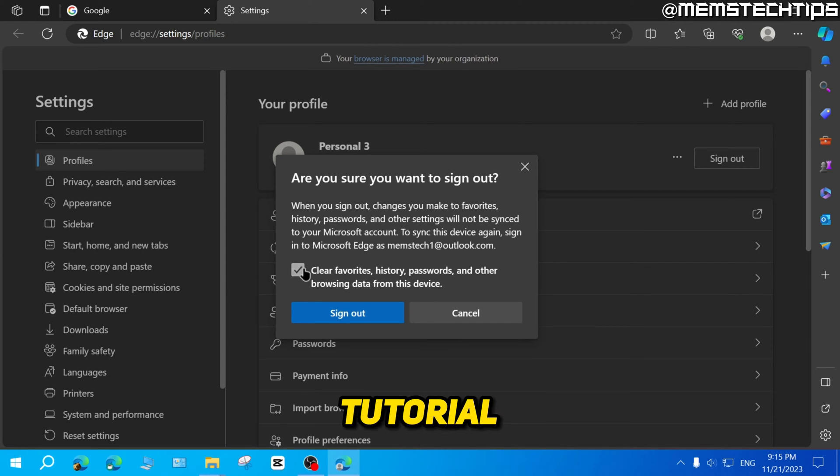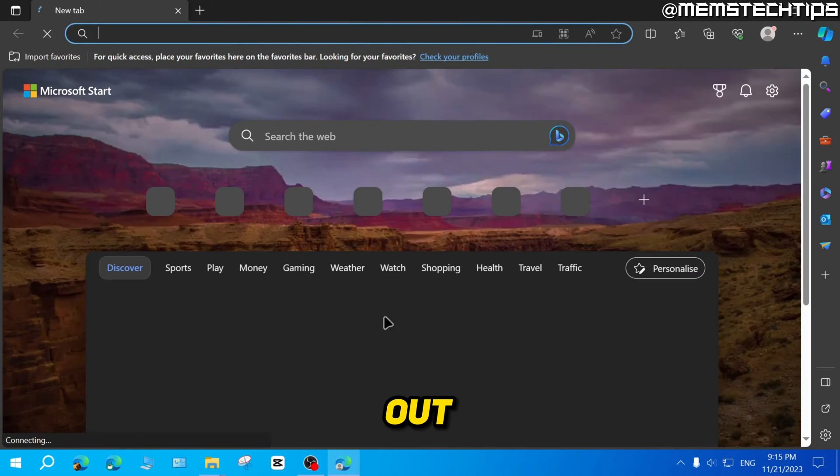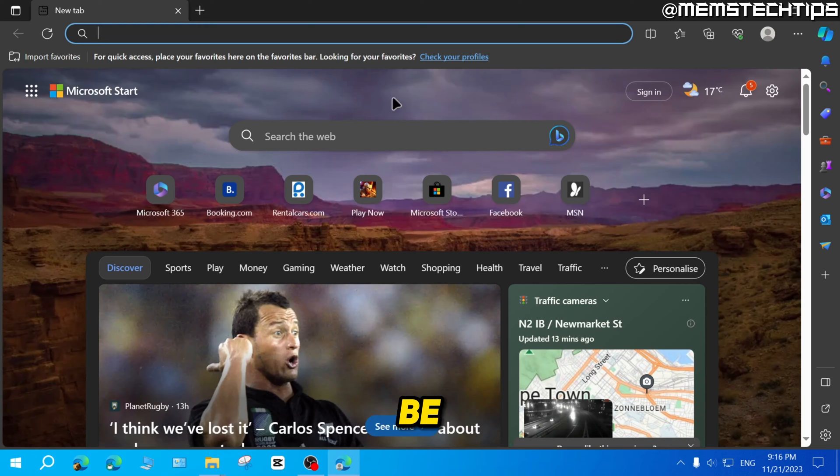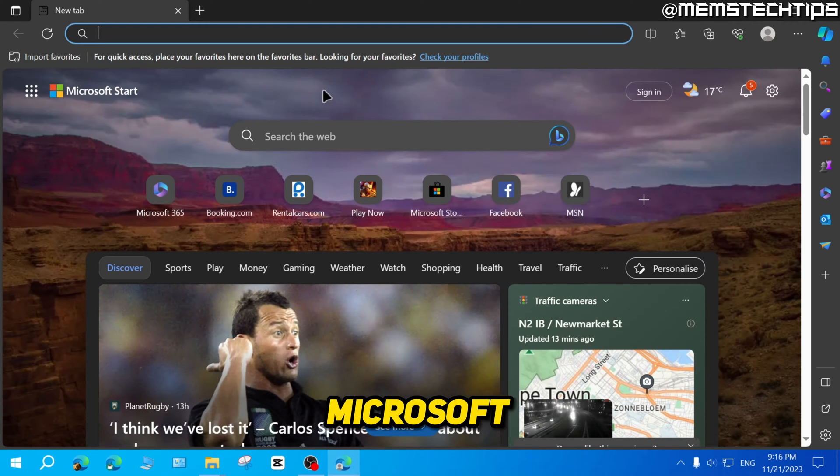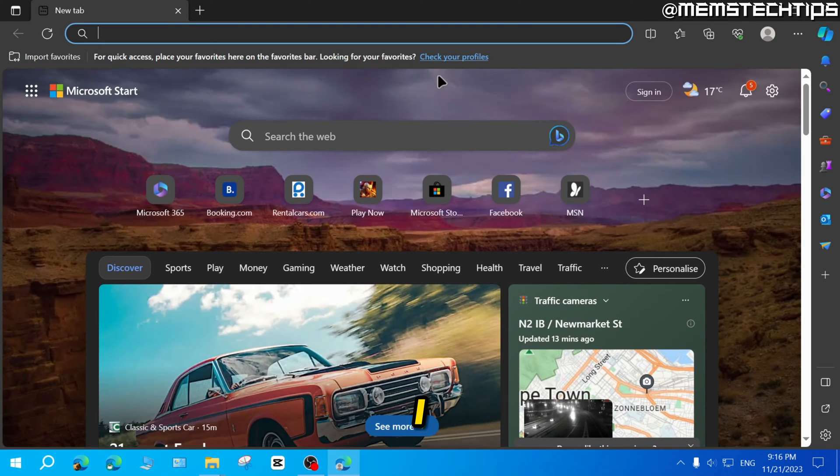I'm just going to select it for this tutorial and then click on sign out and then you'll be signed out of your Microsoft account in Microsoft Edge.